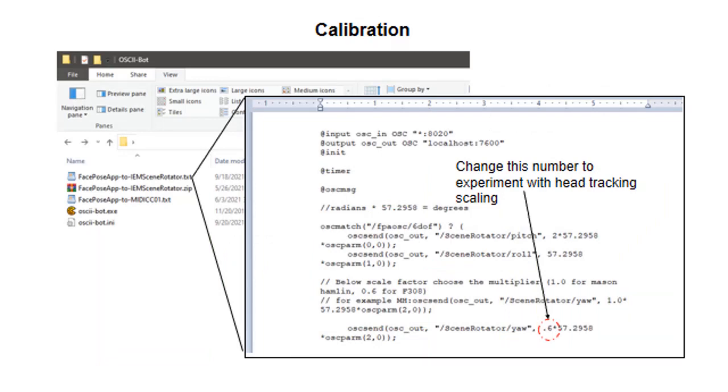Now for calibration, there are two things that I recommend trying if the default calibration is not working well for you. The first thing to do is to open up the FacePose app to IEM scene rotator text file with a text editor and just change the number that I'm showing here, the .62, a number that might suit you a little better. This is the scaling factor for how far you turn your head to how much the speakers rotate. And then the second thing would be to change the position of the speakers. You have control over that through the IEM multi-encoder as I showed in part one. Have fun!